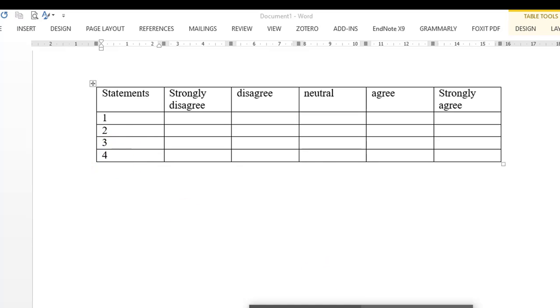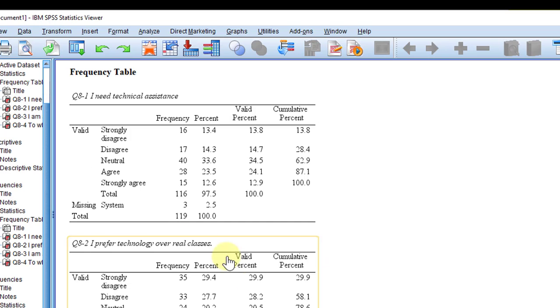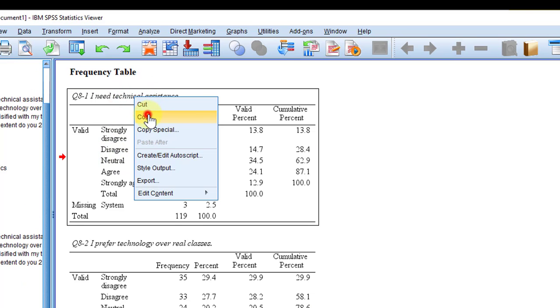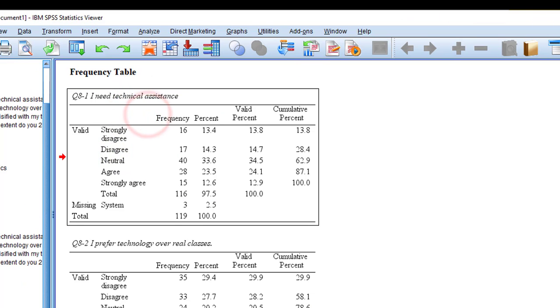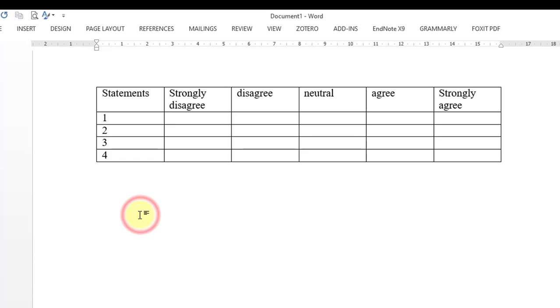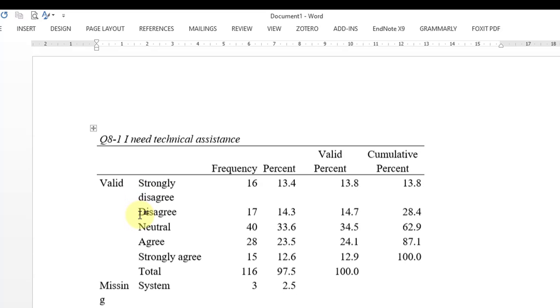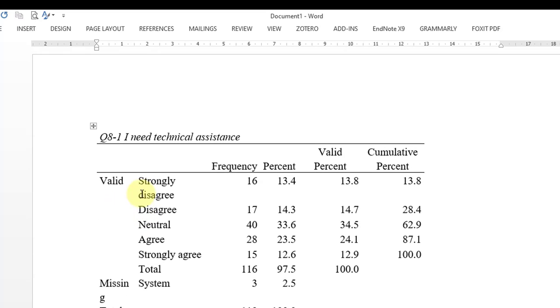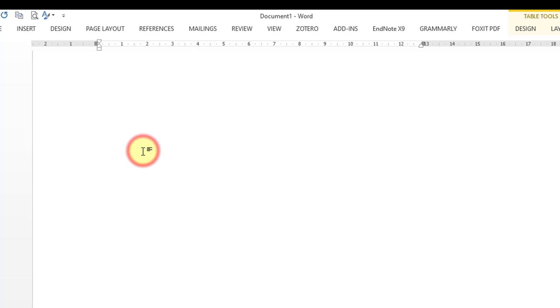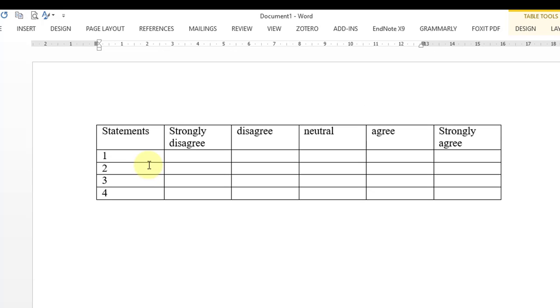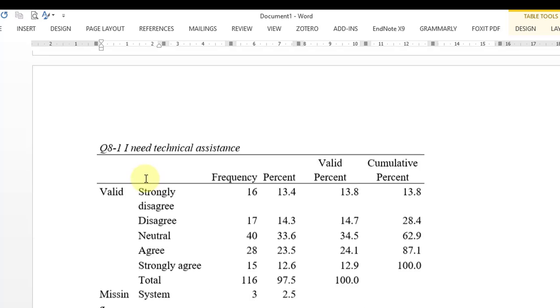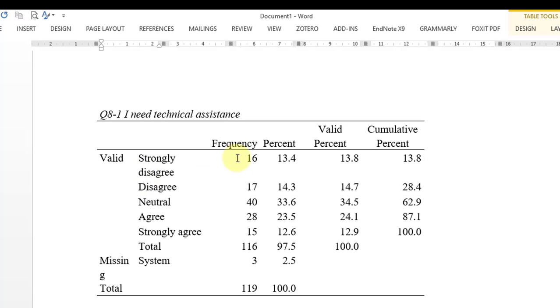Then I'm going to go to the output view and look at each statement, copy and paste the table of each statement and put it here. So I'm going to copy and paste the table of each statement. I'm going to copy the first statement, 'I need technical assistance,' and represent its frequency.